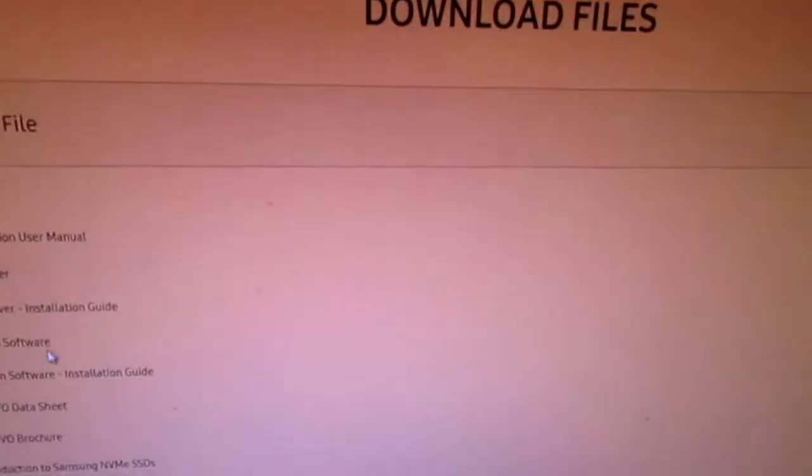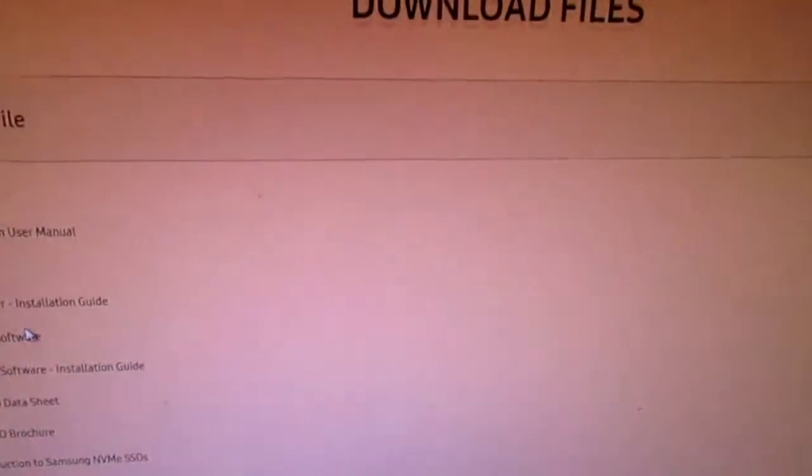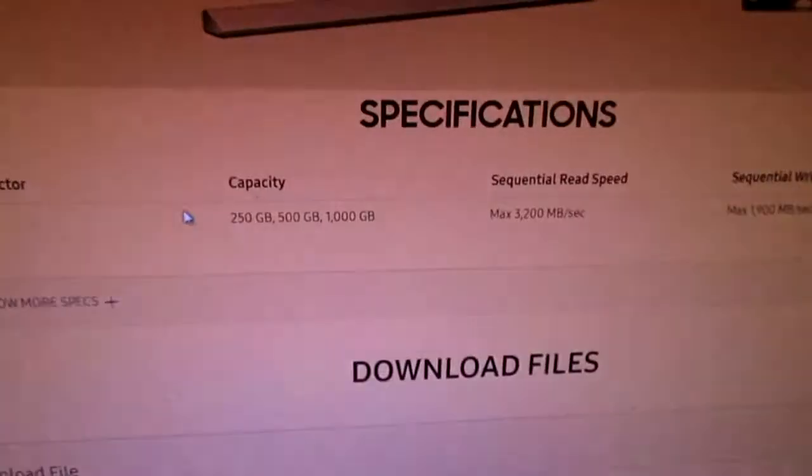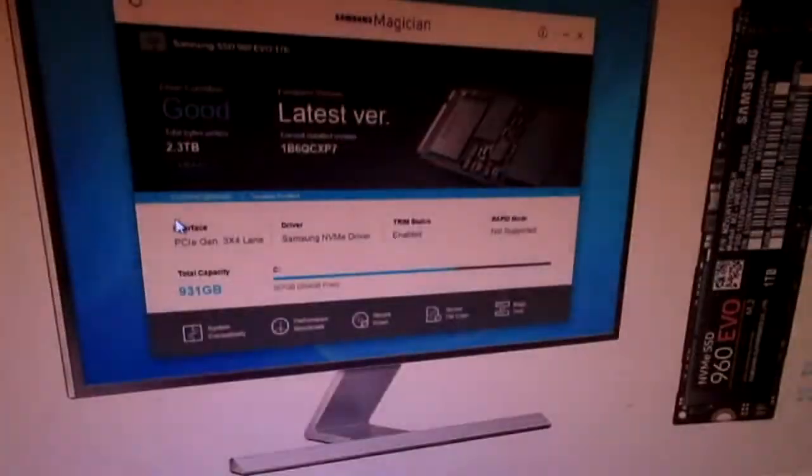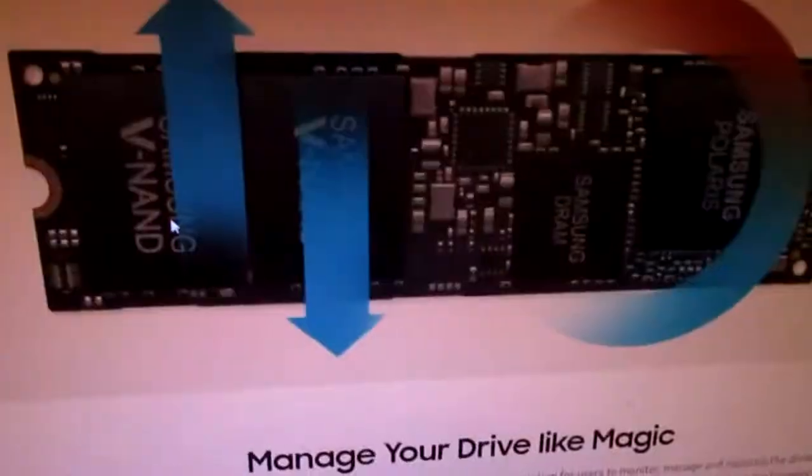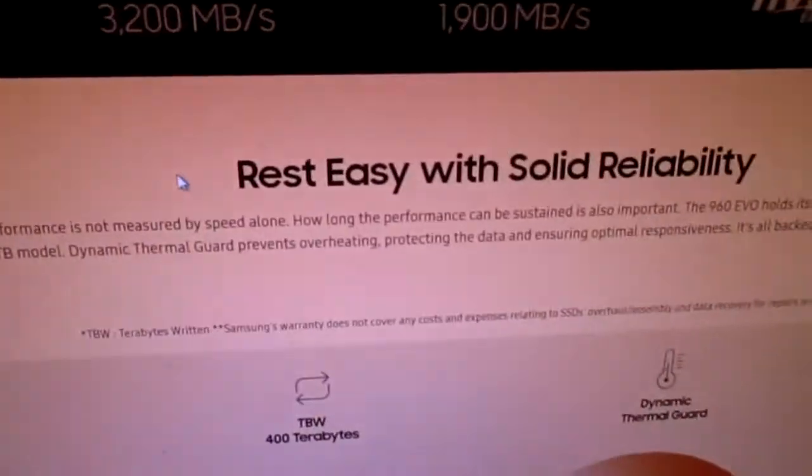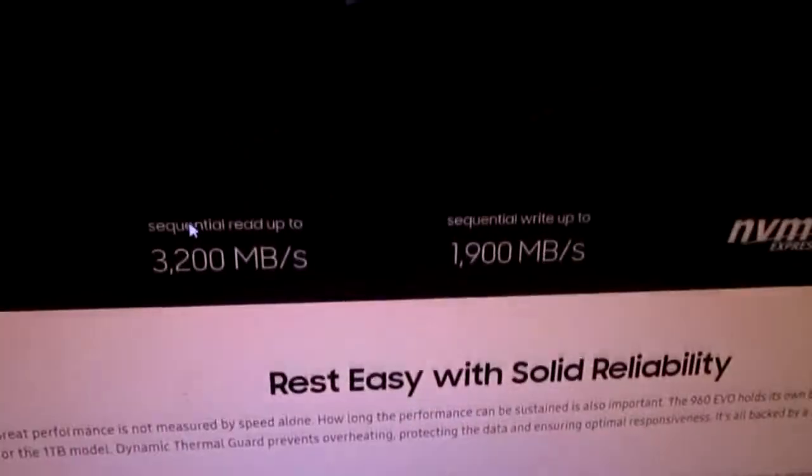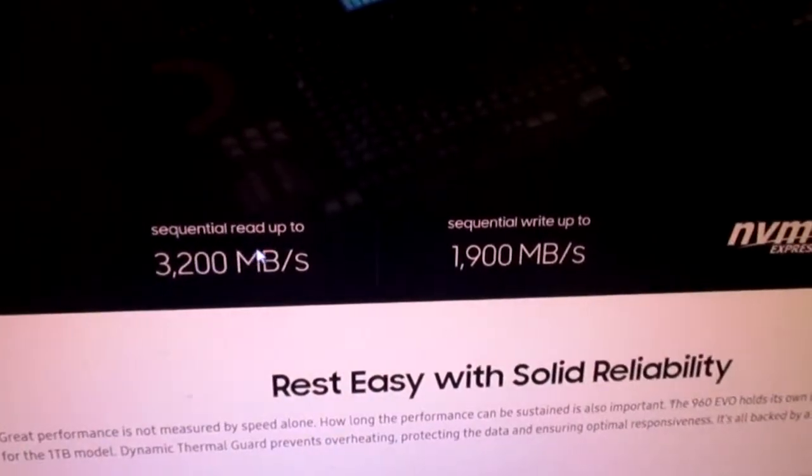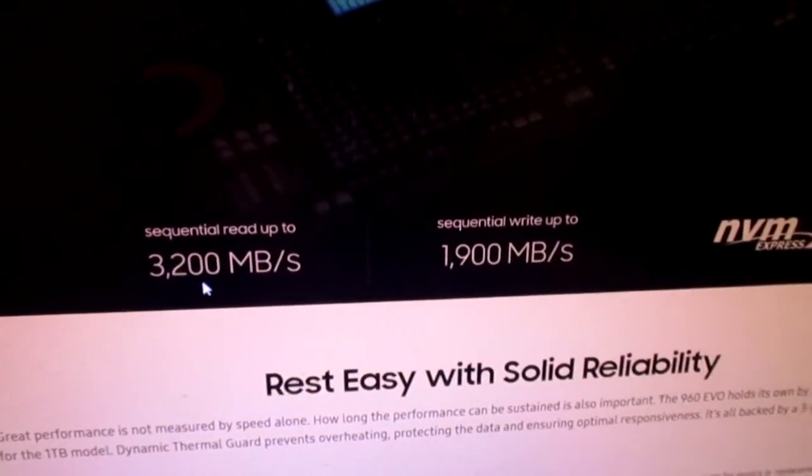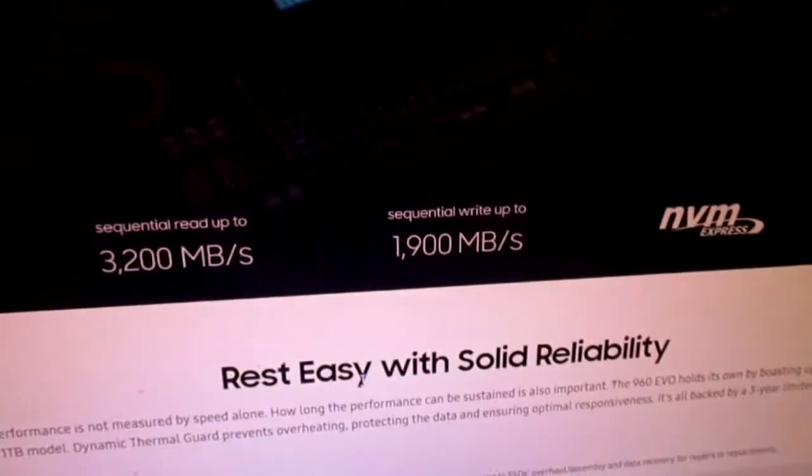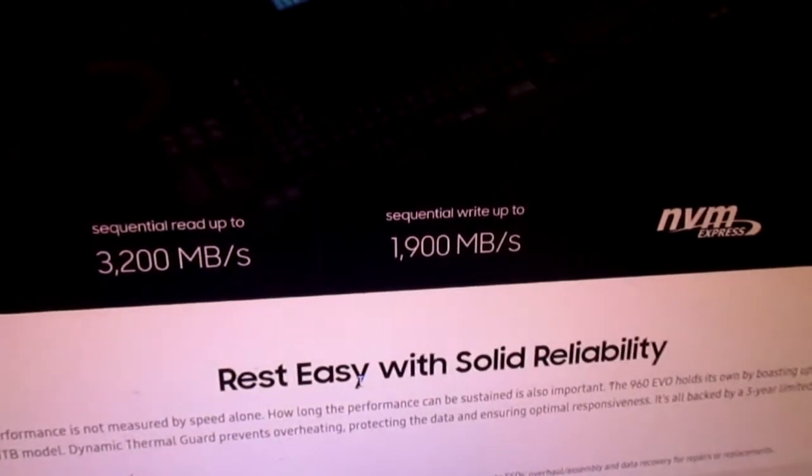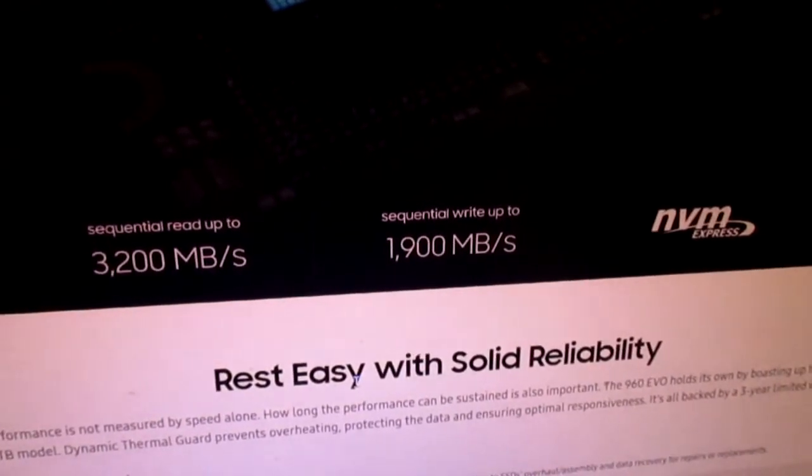What else? That's the Magician software. Yeah, I think it has data migration. I'm going tired. Read-write speed. The 960 is only like 100 more than this. It's not that much different.